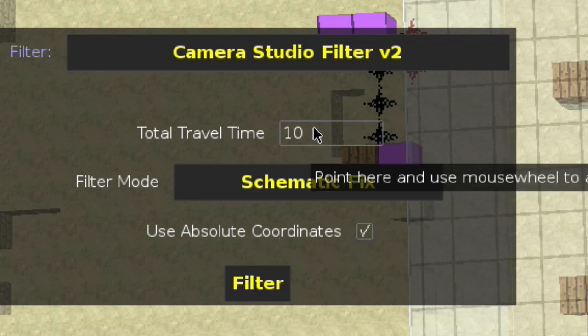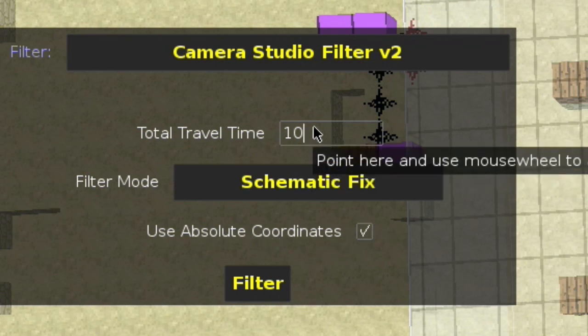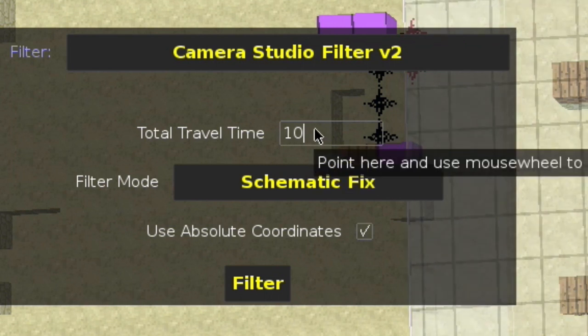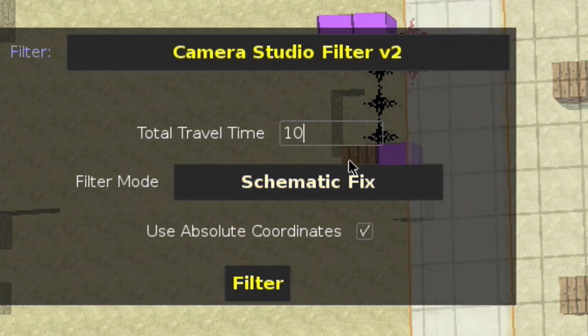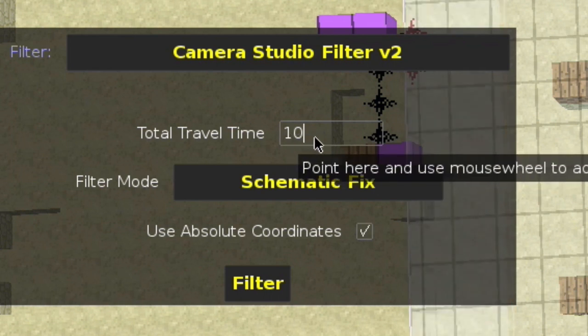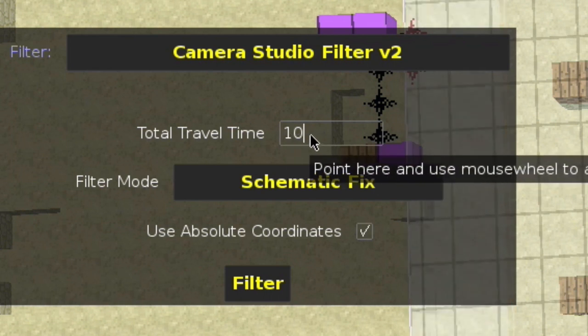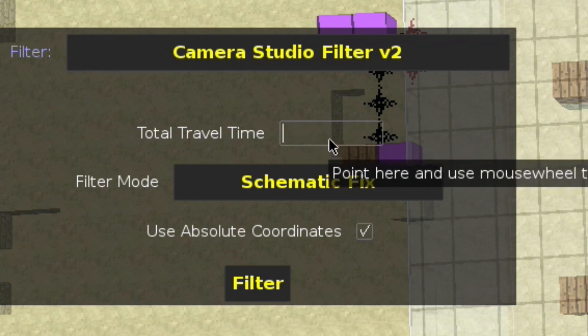So it's called the Camera Studio Filter V2. And then you have the total travel time, filter mode, and use absolute coordinates. Basically, the travel time is how long it takes to get through the entire thing. If you want to do cinematic stuff, you want to do 30 seconds — or three times the amount that you want — because with the way Minecraft runs a clock, for every frame it'll lag a little bit so you can see a stutter. So you want to make sure your travel time is set well.